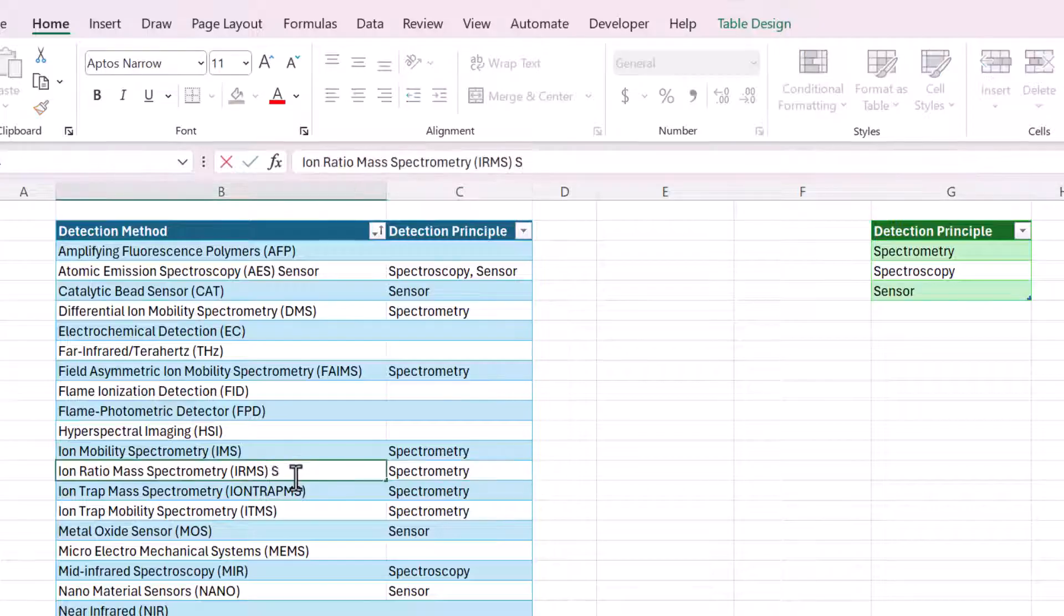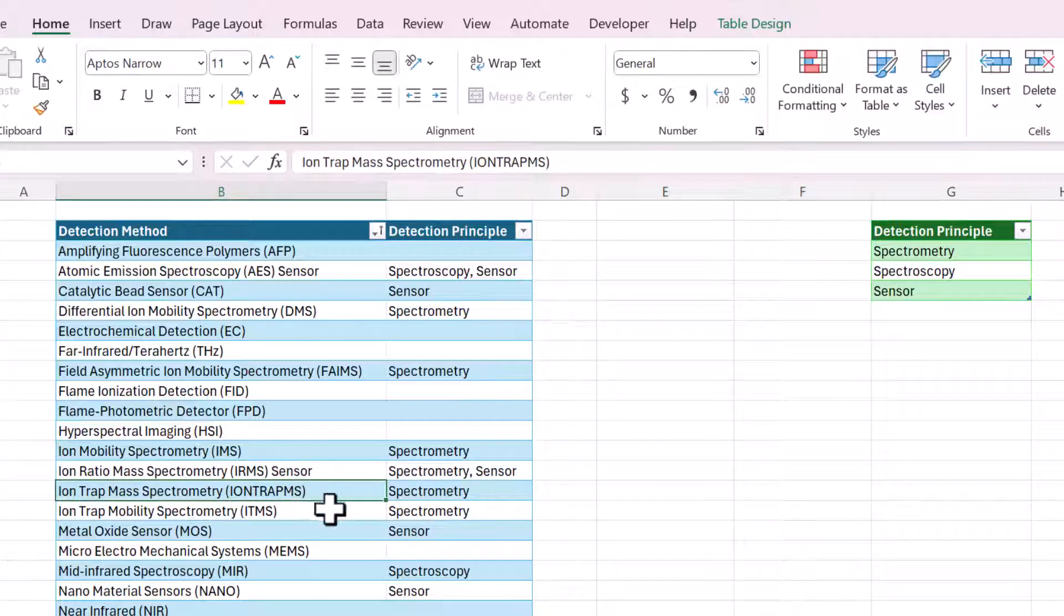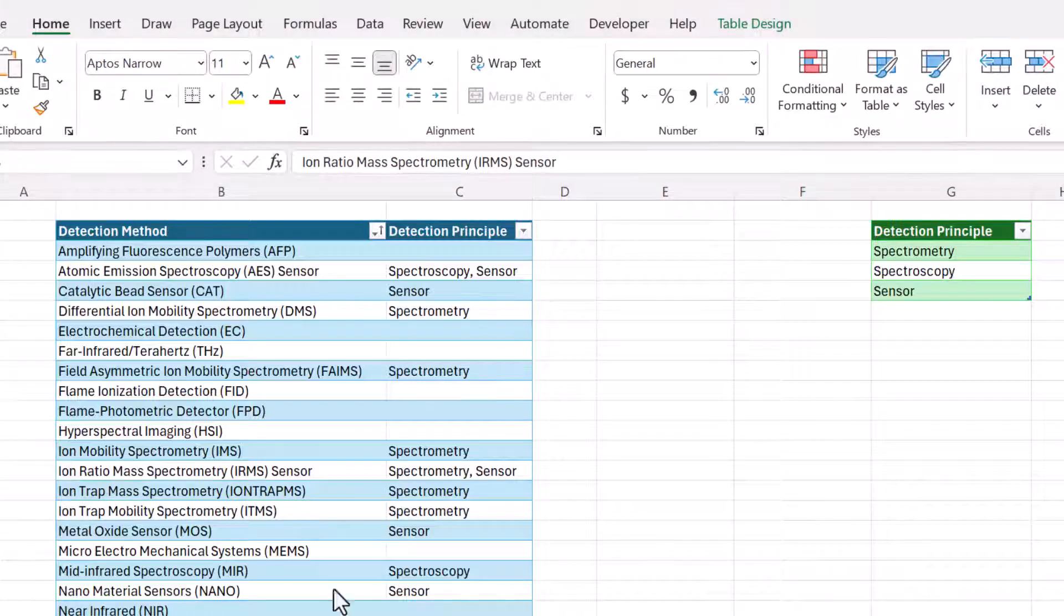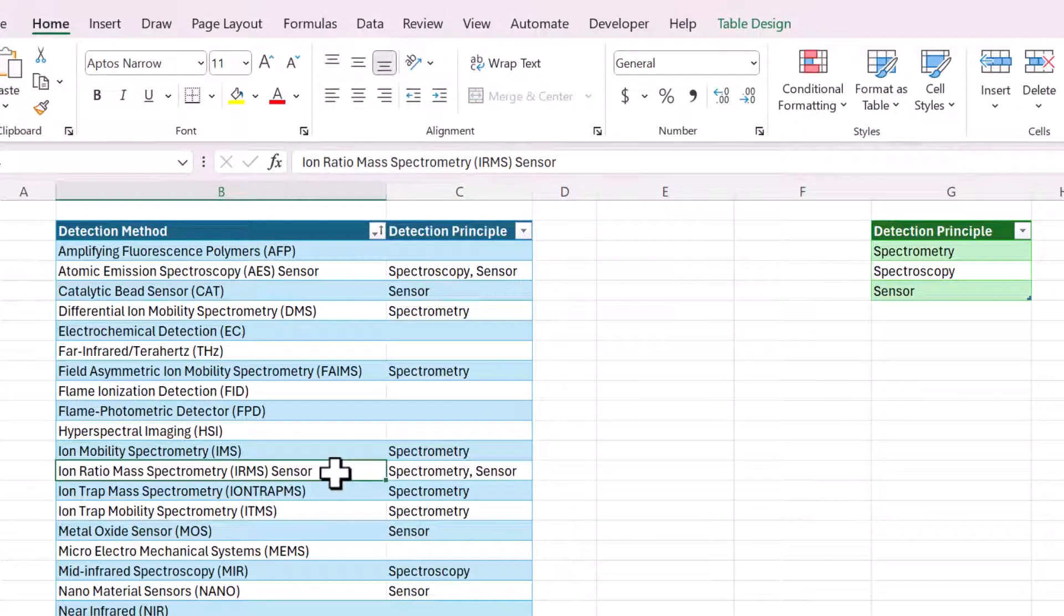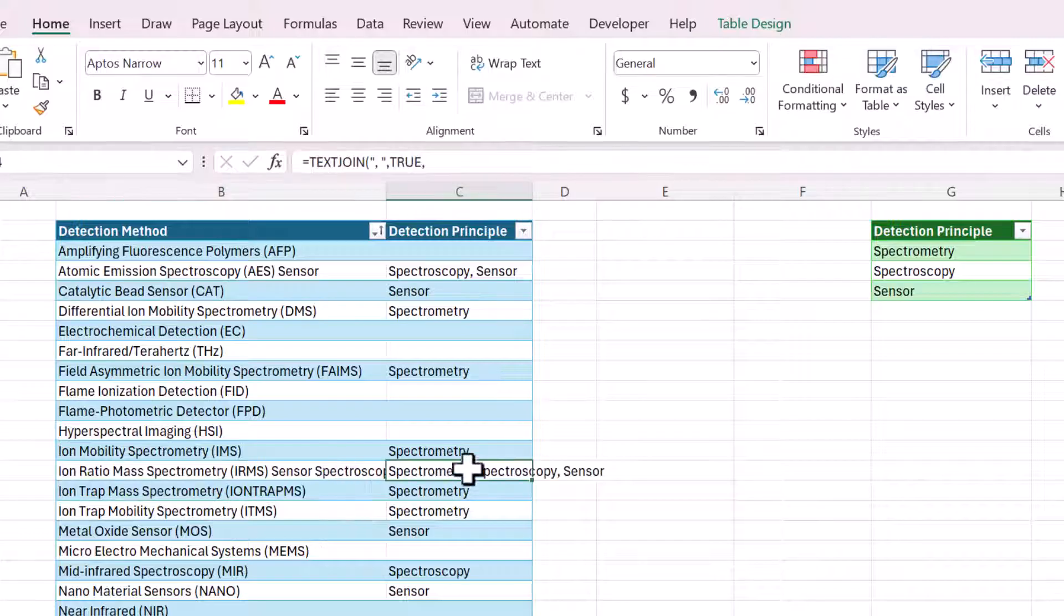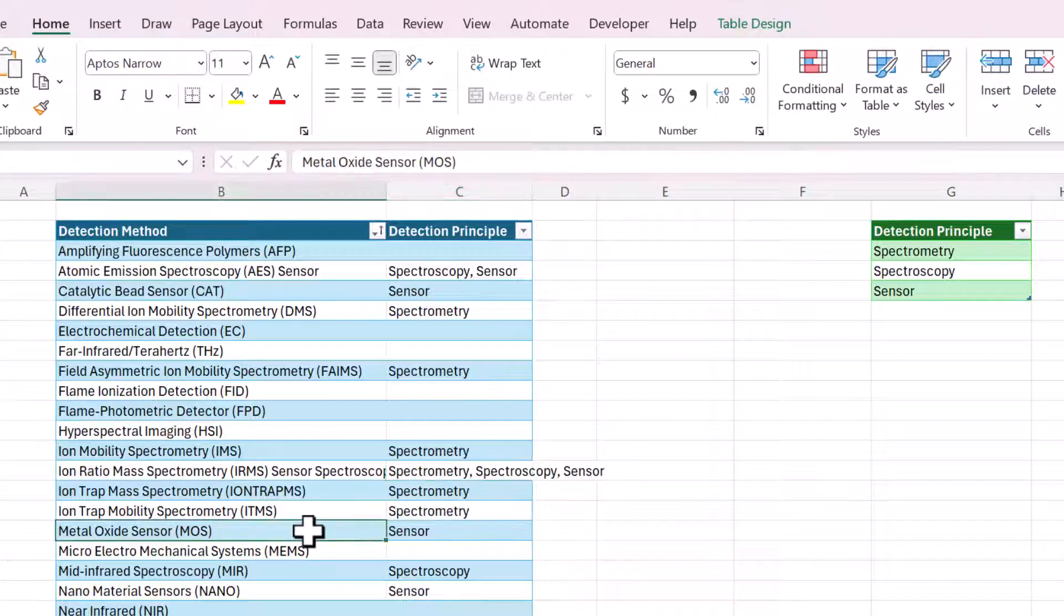So that if, and it's totally dynamic. So even if we had all of the words, like we had spectrometry sensor and spectroscopy, it just includes them all in one cell.